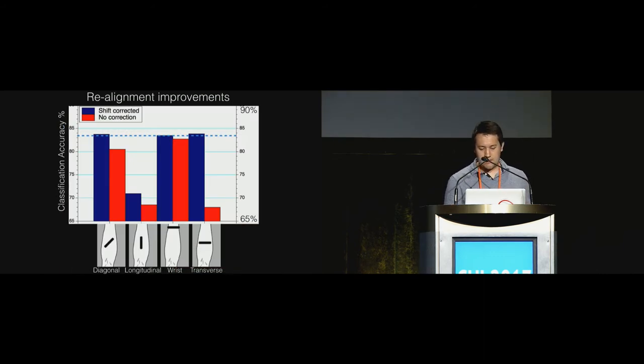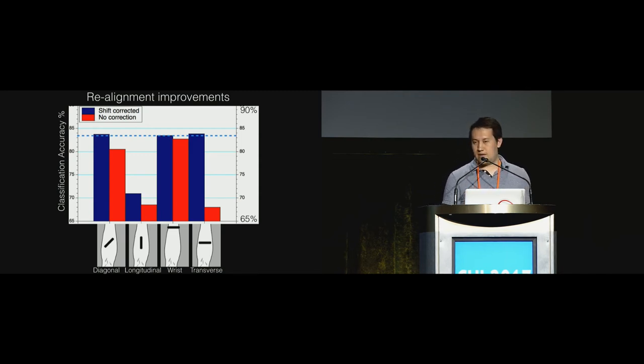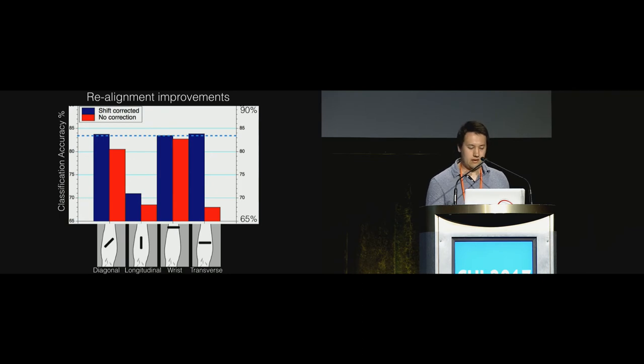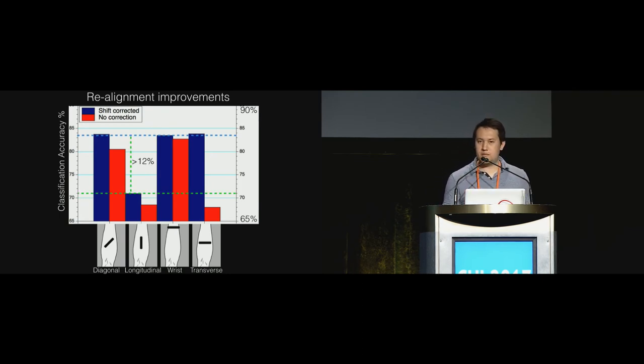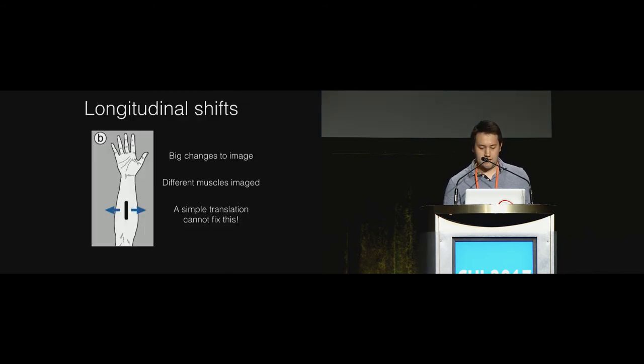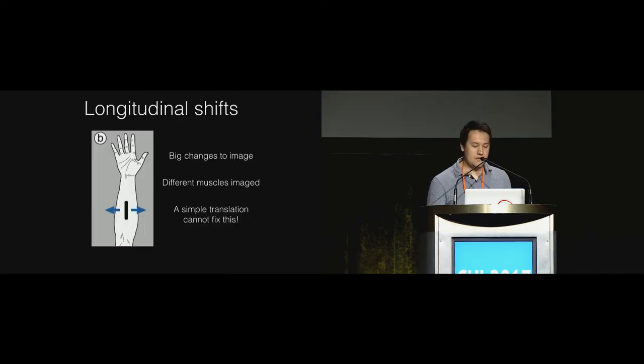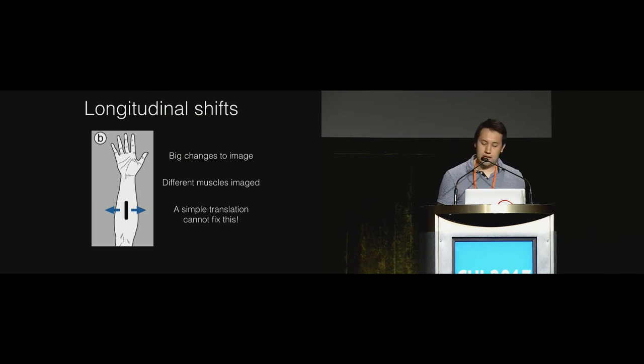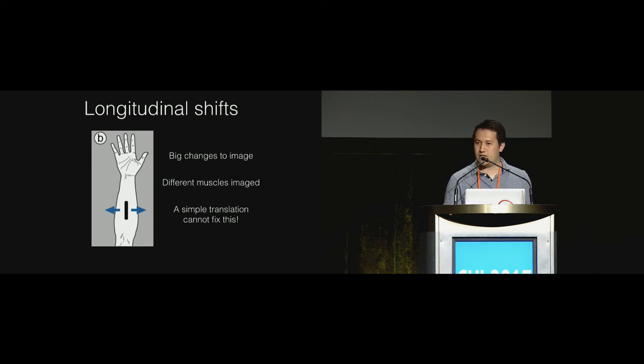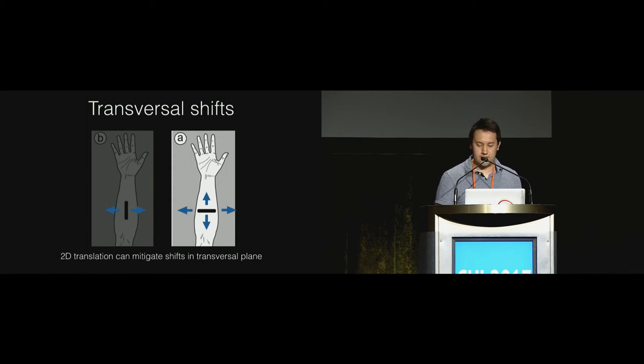What we found from our cross session analysis was that in each location, this realignment algorithm does improve the classification accuracy. But again, the worst performance by far was the longitudinal location and we suspect this is because shifts perpendicular to the image plane drastically change the image and a simple image translation cannot fix this, whereas it can be fixed in transverse shifts.